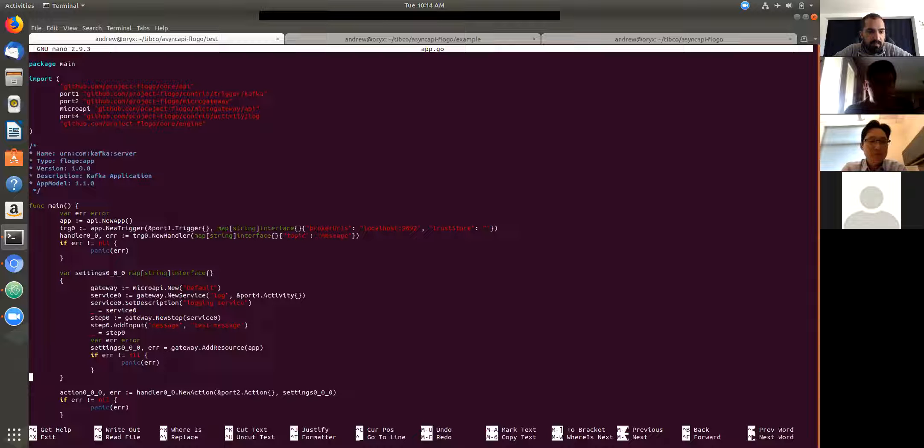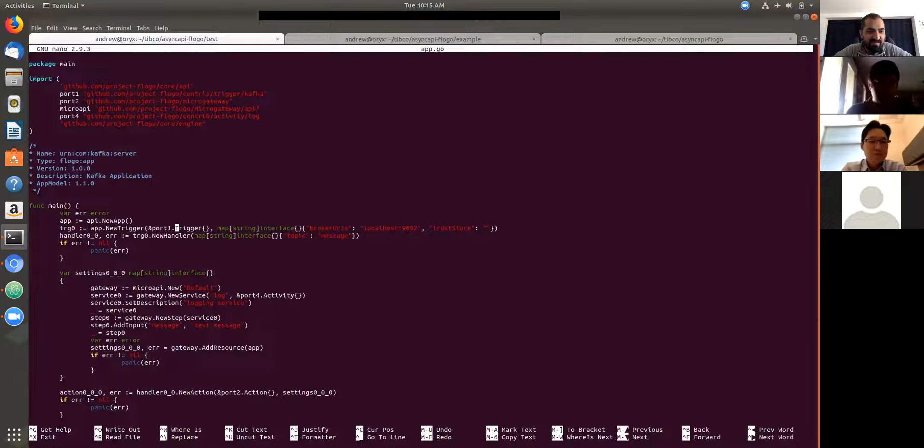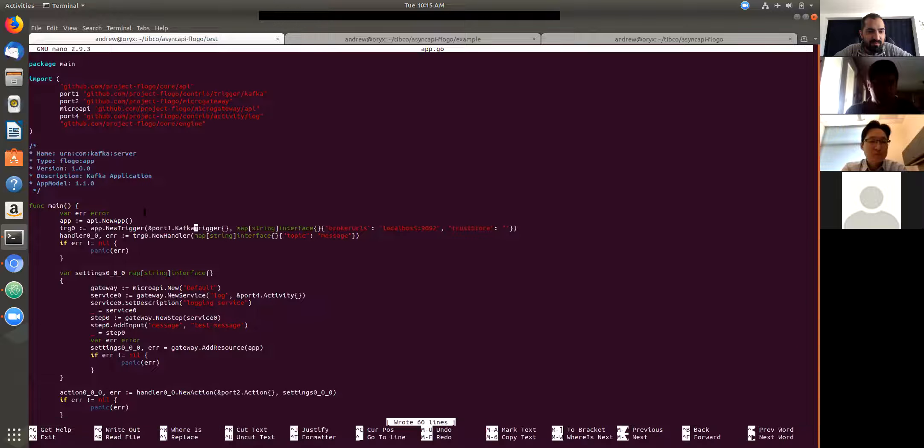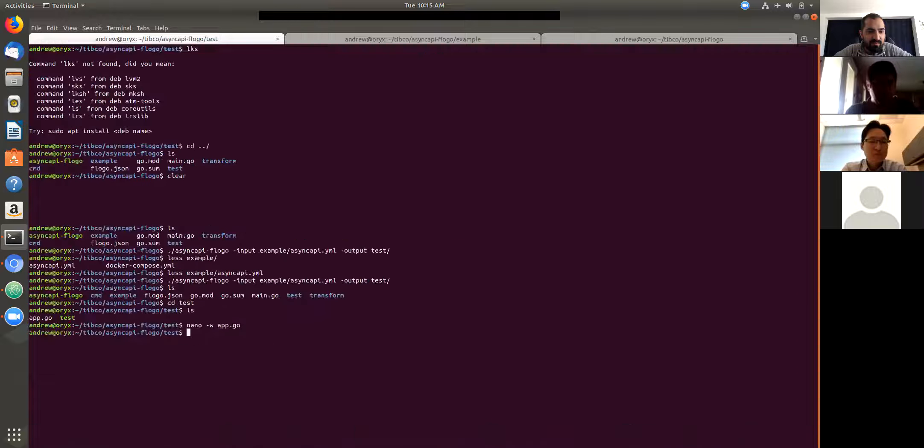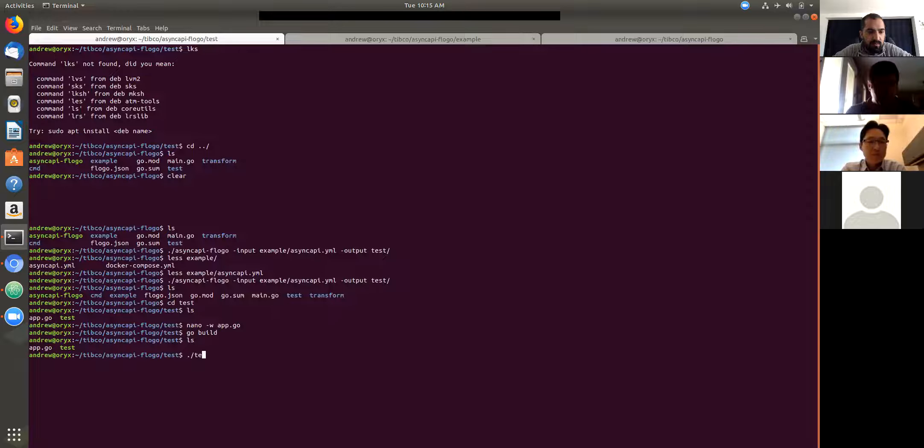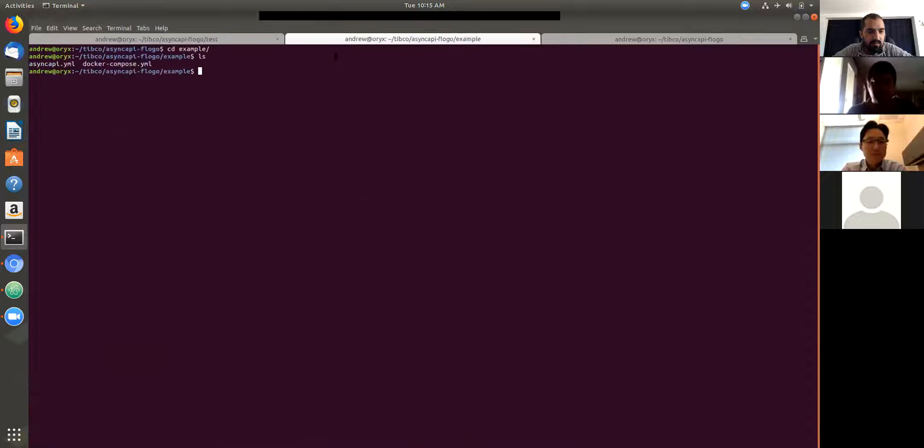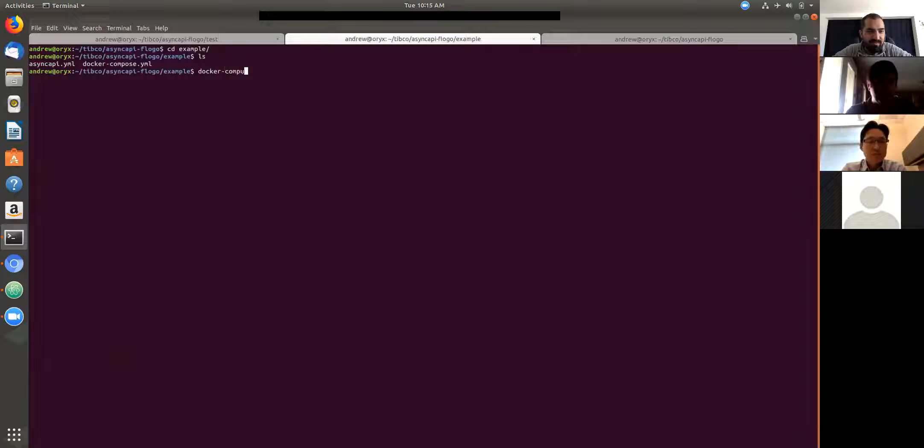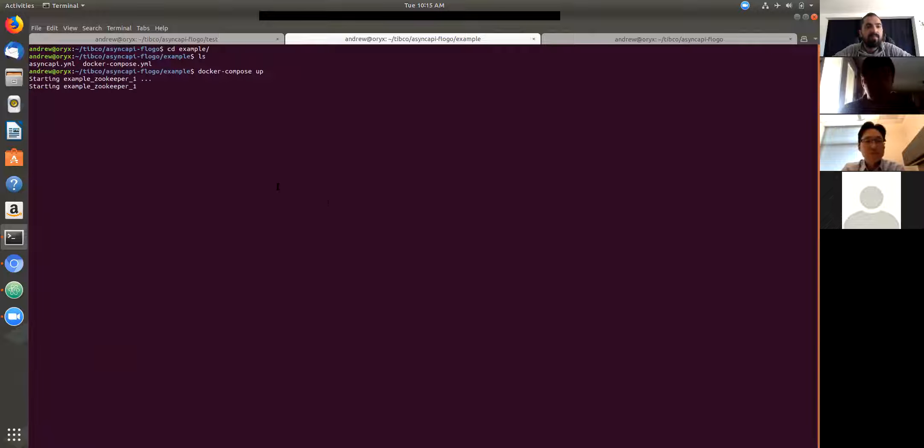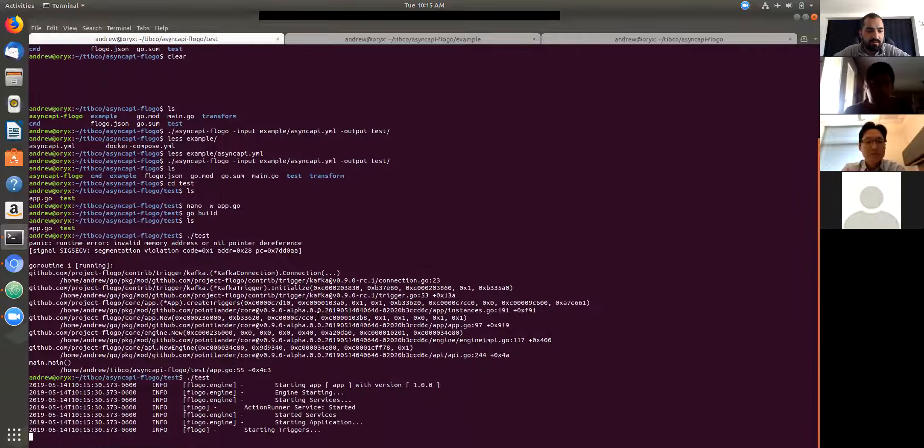And I have one bug I need to fix real quick. So we can build this application now. And if we try to run it, it's going to crash because the Kafka server isn't up and running. So I'm going to start up a Kafka server. And now it starts up.